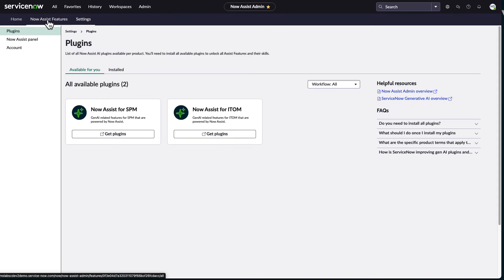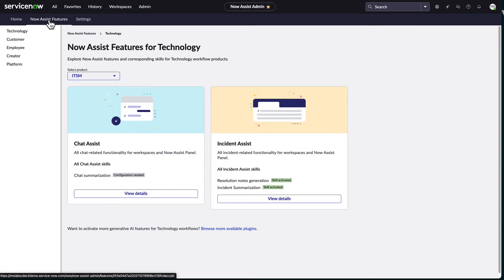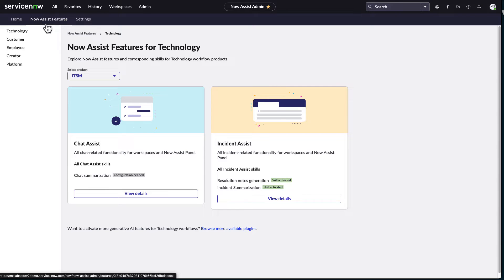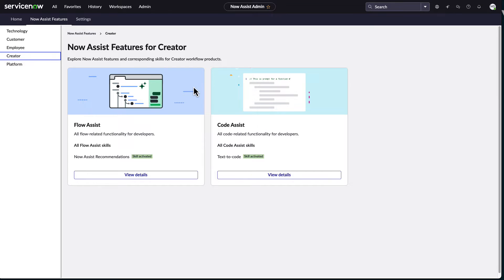Also, there's the NowAssist panel right here. So the NowAssist panel we will see in a little bit. But for the most part, the NowAssist admin is really where it's all at in terms of being able to manage everything. It's also where we can go through and say, hey, I want to enable or disable features for specific NowAssist capabilities based on workflow.